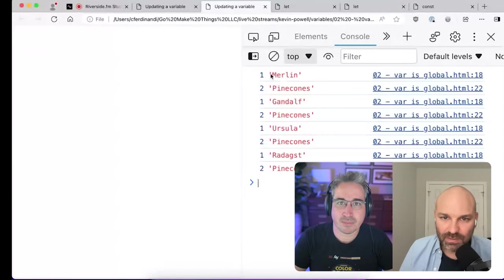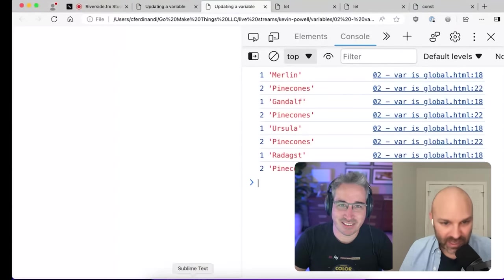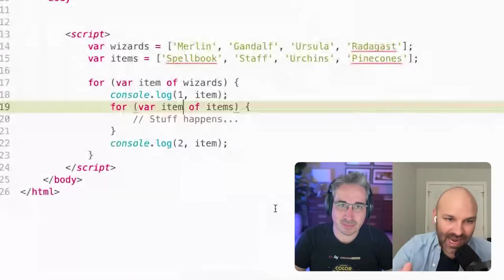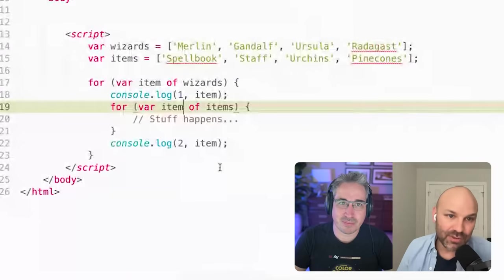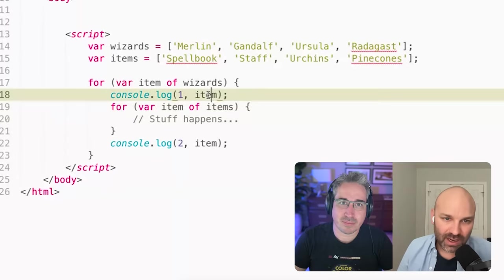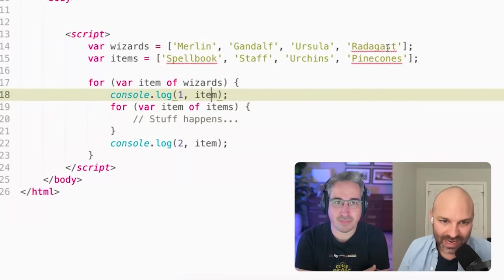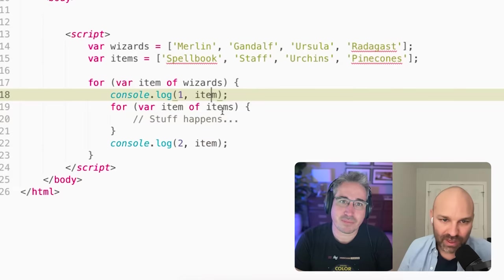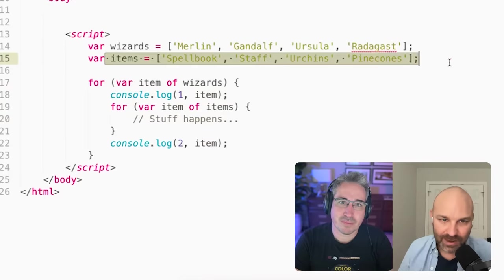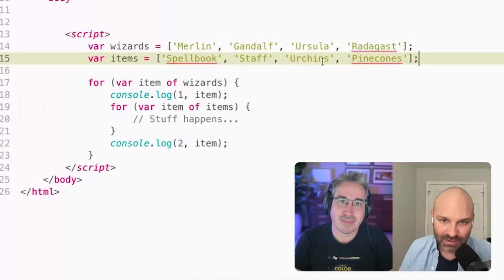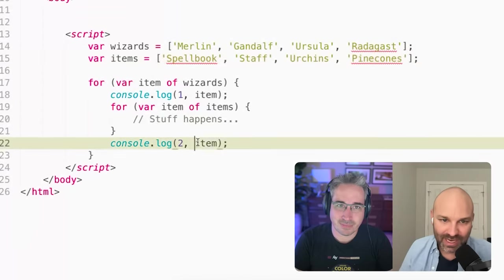So instead of logging Merlin twice, it always logs pinecones for the second item. So the reason that's happening is as you go through this loop, at this point, item is Merlin, Gandalf, Ursula or Radagast. But then we loop through this array and item gets reassigned to spellbook, staff, urchins and pinecones. So by the time we get here,